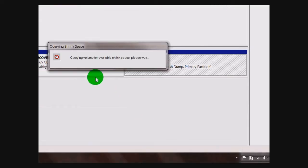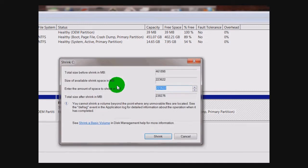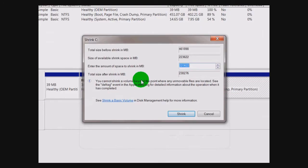This process here might take a while, just got to be patient. Then this window is going to pop up here, which displays the amount of space that you can partition.